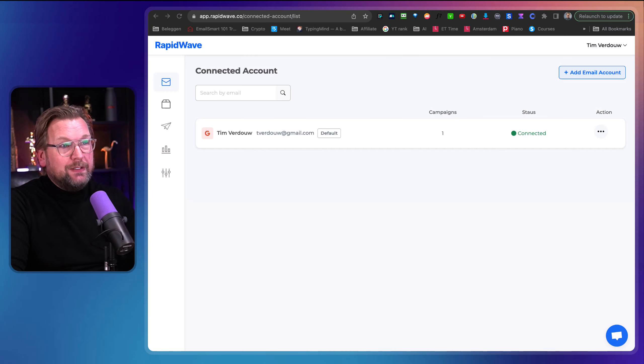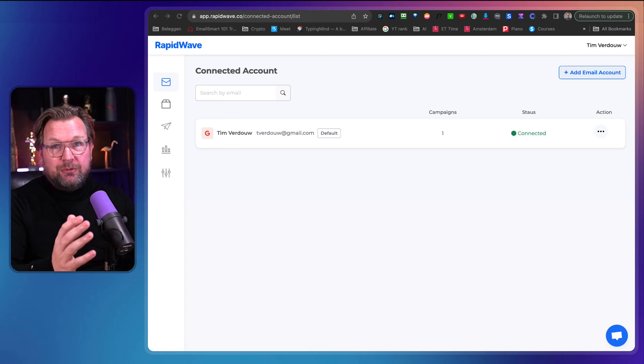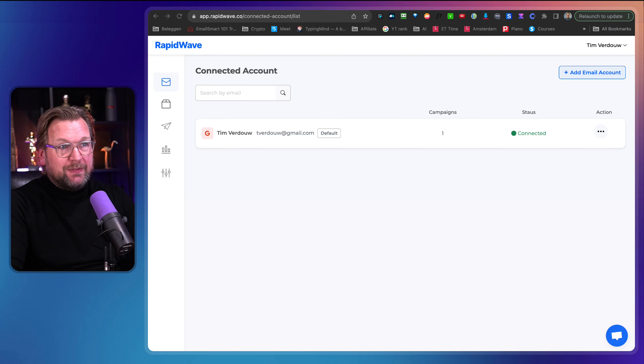I just looked into this. It's called RapidWave. It's a brand new platform and I absolutely love it. I think it's a genius platform for those that love to do cold outreach.